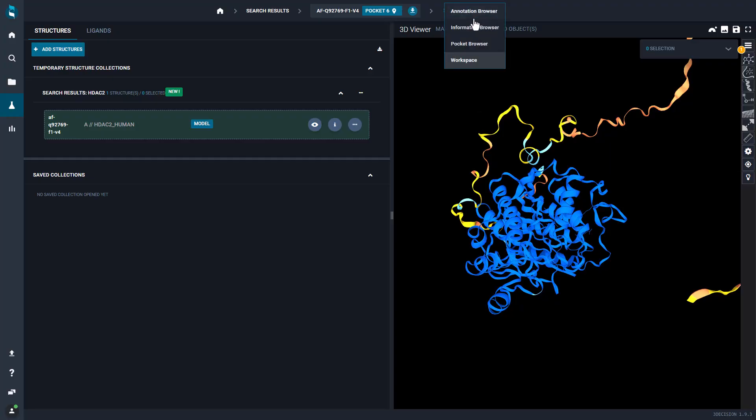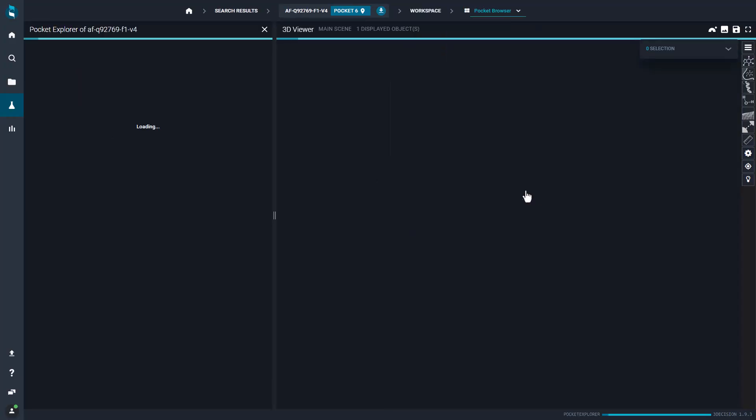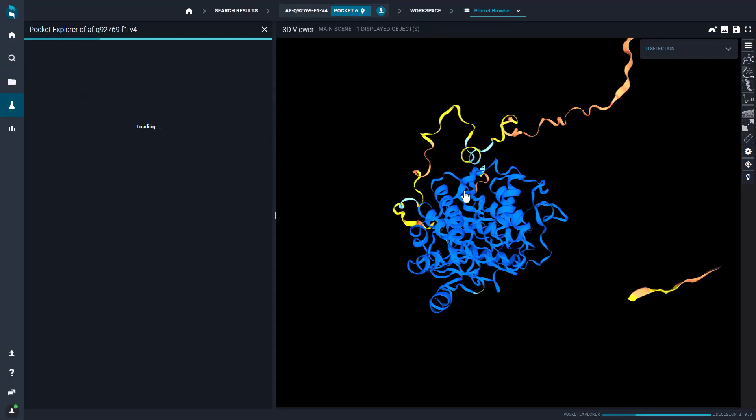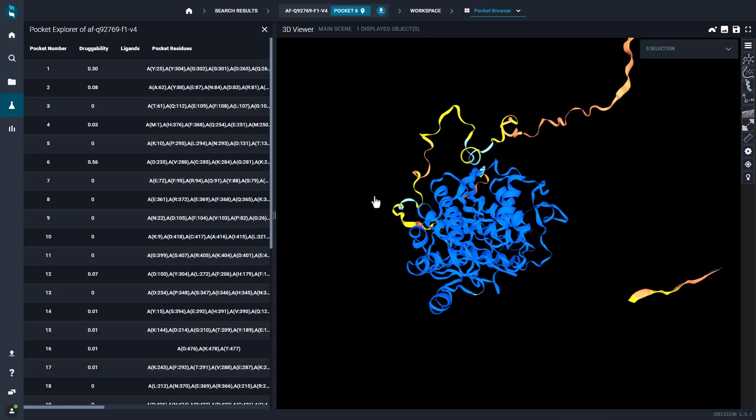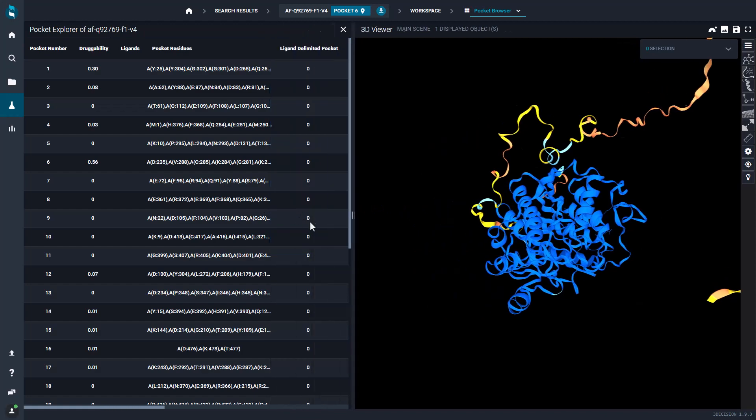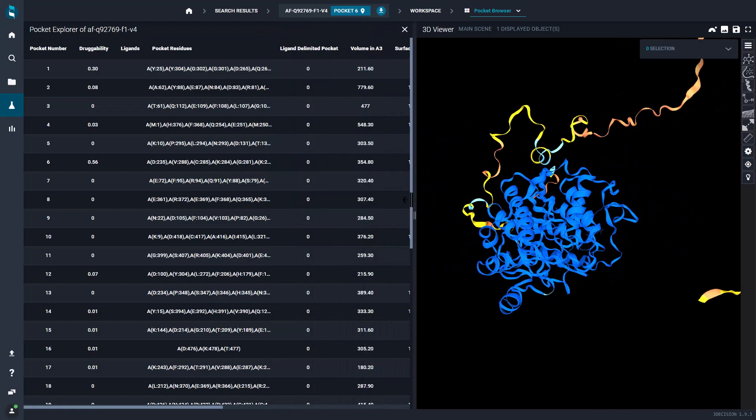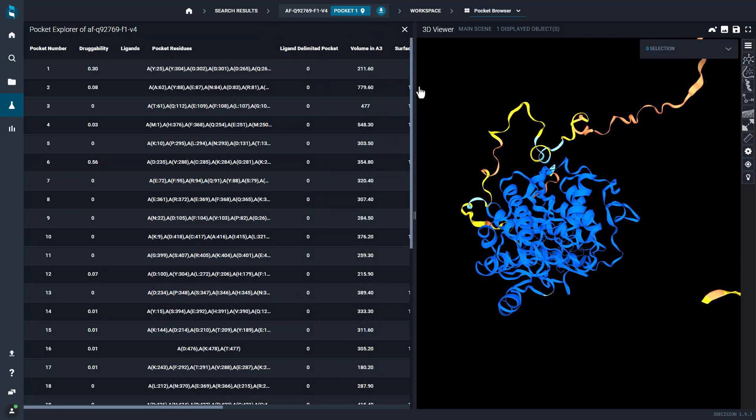AlphaFold structures are processed in 3Decision like every other structure. So, for instance, you can explore all the predicted pockets on the protein surface.